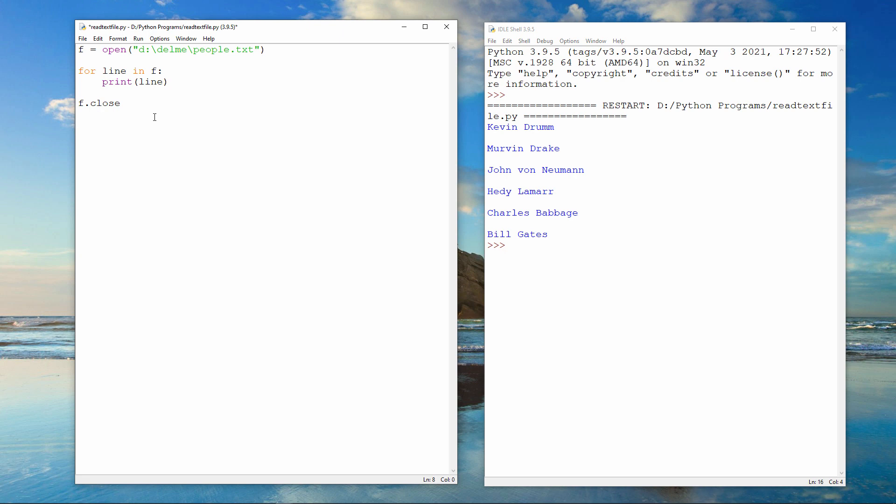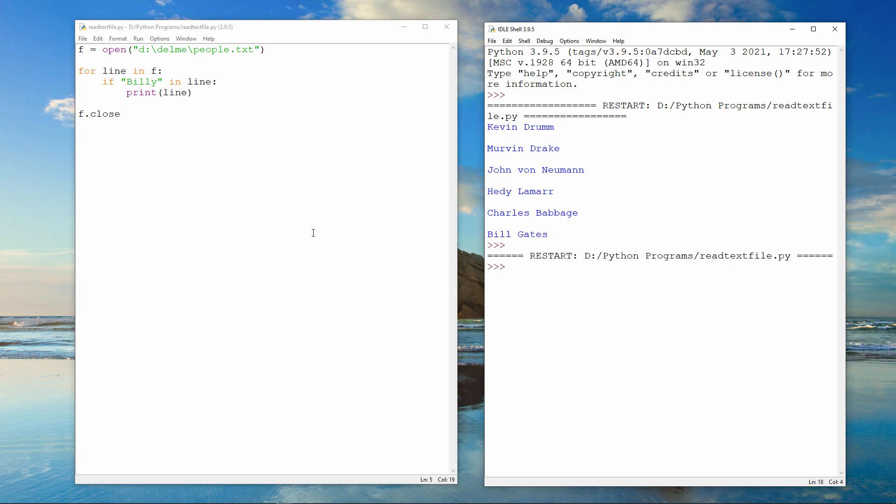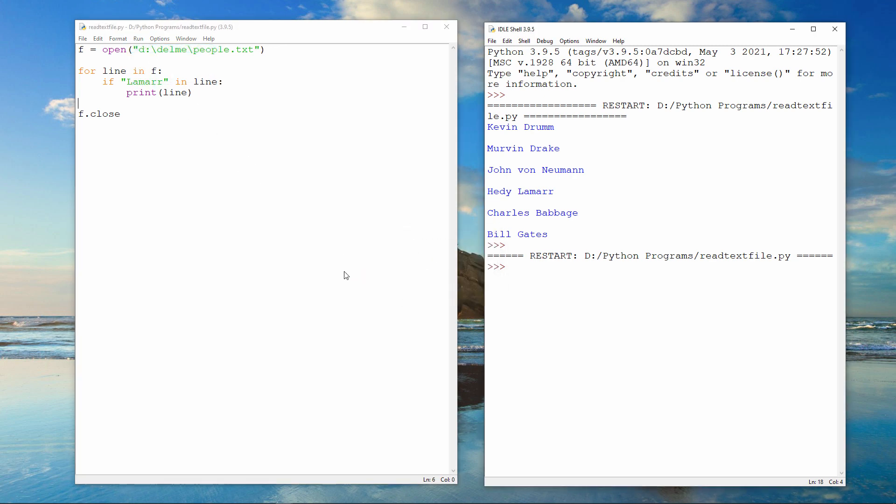There's one more thing I'd like to show you, and that's how to search a text file for a line containing some particular text. For each line in the file, if Billy is in the line, then print the line. Well, the file doesn't contain Billy, so there's no output. But Lamar is in the file, so there's the line containing Hedy Lamar.